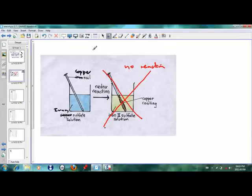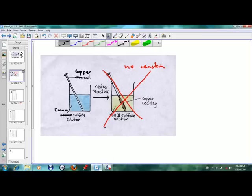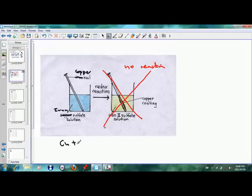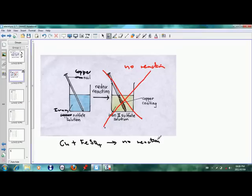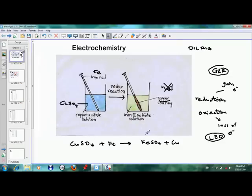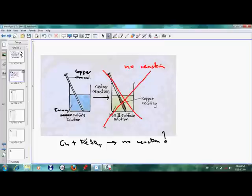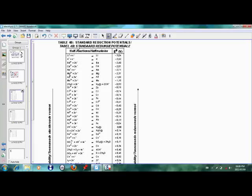If you have to write this down in terms of reactions, we can write copper plus FeSO4 gives no reaction. In order to figure out when a reaction takes place versus when it doesn't — like copper sulfate plus iron giving iron sulfate plus copper, versus copper plus iron sulfate giving no reaction — we need our standard half-reaction table. It is important to use Table 4B, the one with lithium on the top, which you will be given in the final matric exam paper.